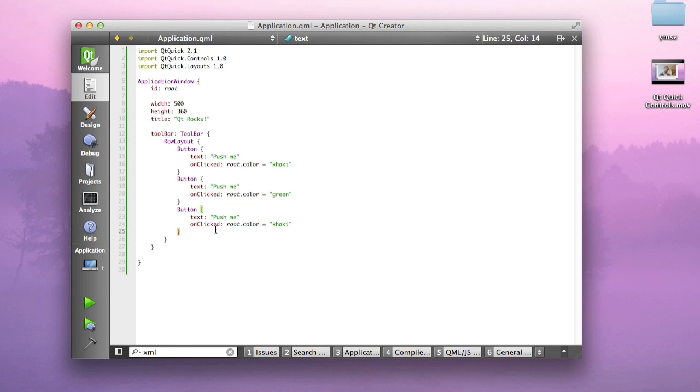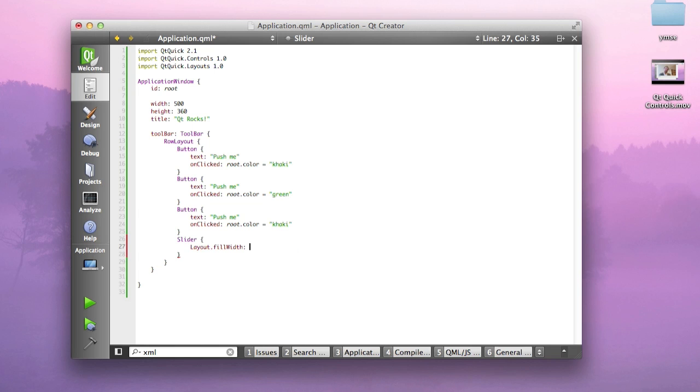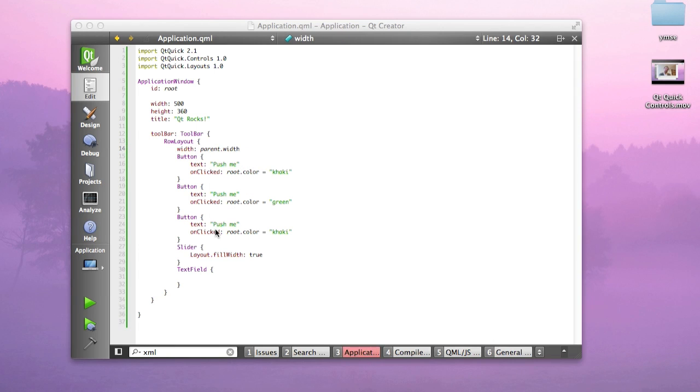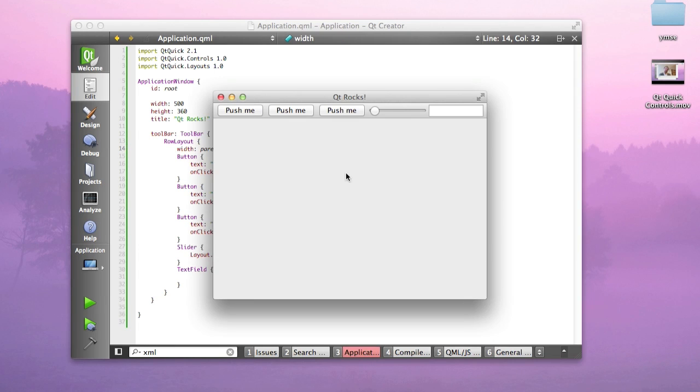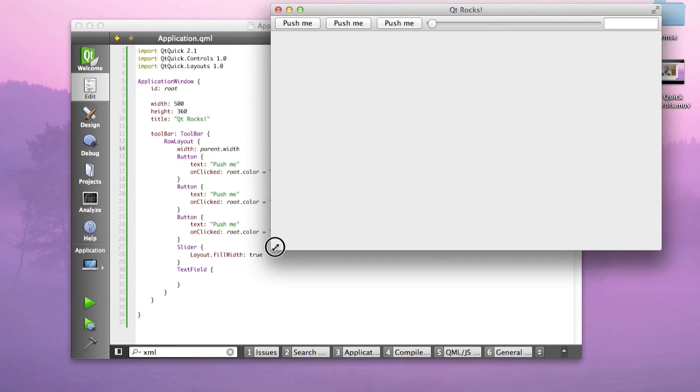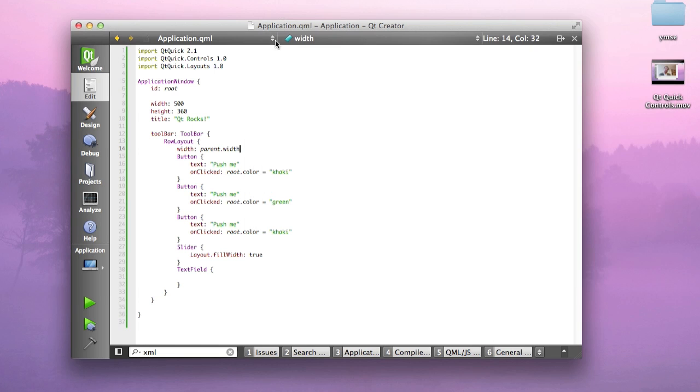Let's say you want to add a stretchable item in the toolbar, for instance a slider. I can say layout.fillWidth true. I can add a text field at the end. If I really want the row layout to stretch across the toolbar, I'm going to also have to say that the width of the toolbar is equal to parent.width. If I run this, you will see that the slider becomes a stretchable control. The reason it's doing that is because I said the slider should fill the remaining width of my toolbar. That's how you can create a toolbar very easily with Qt Quick controls.